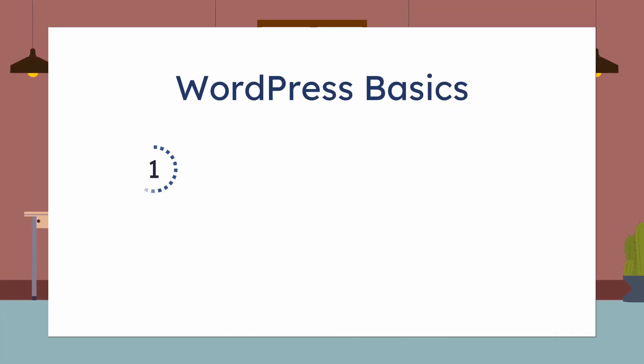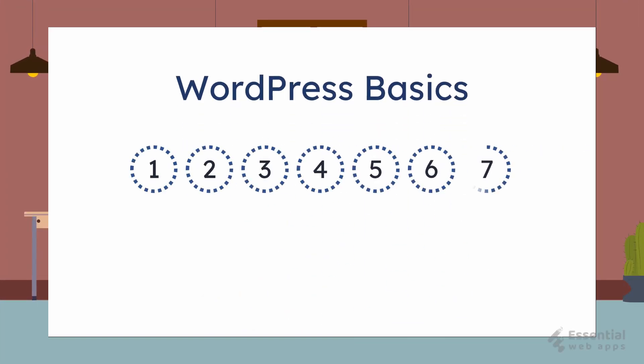This is going to be a 7-part series on WordPress basics. From these videos, you will learn to fully set up a WordPress website with some basic customization.